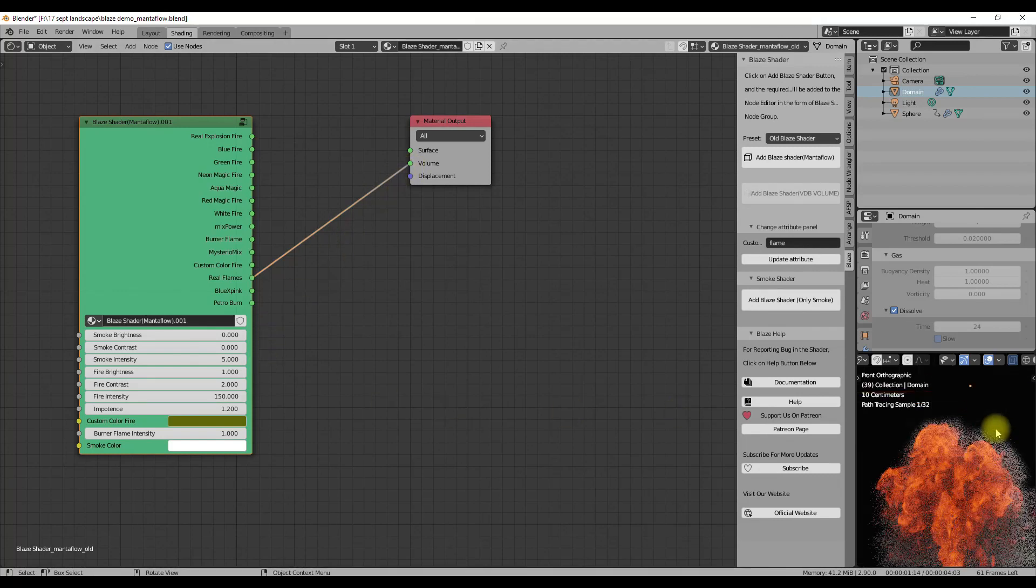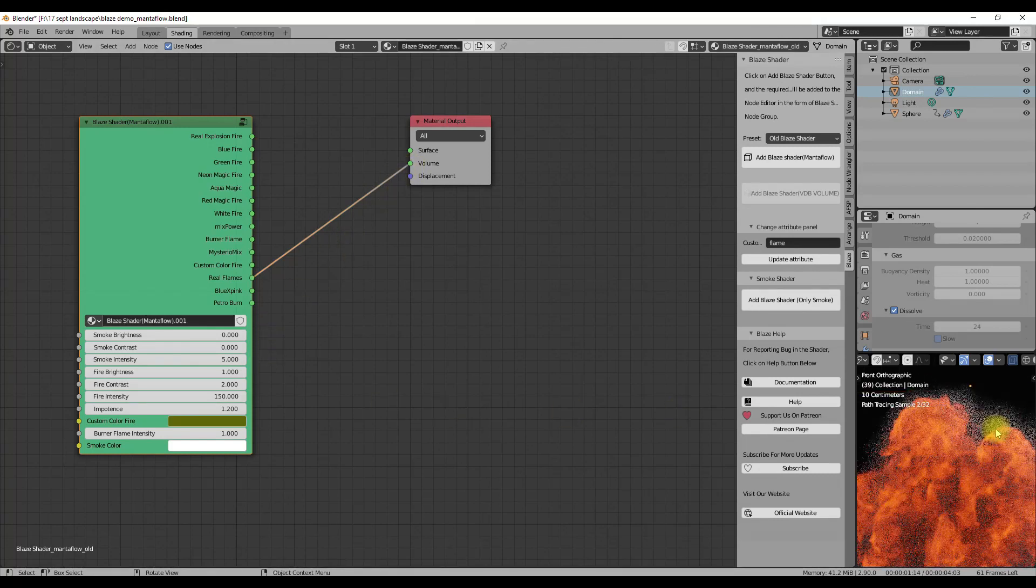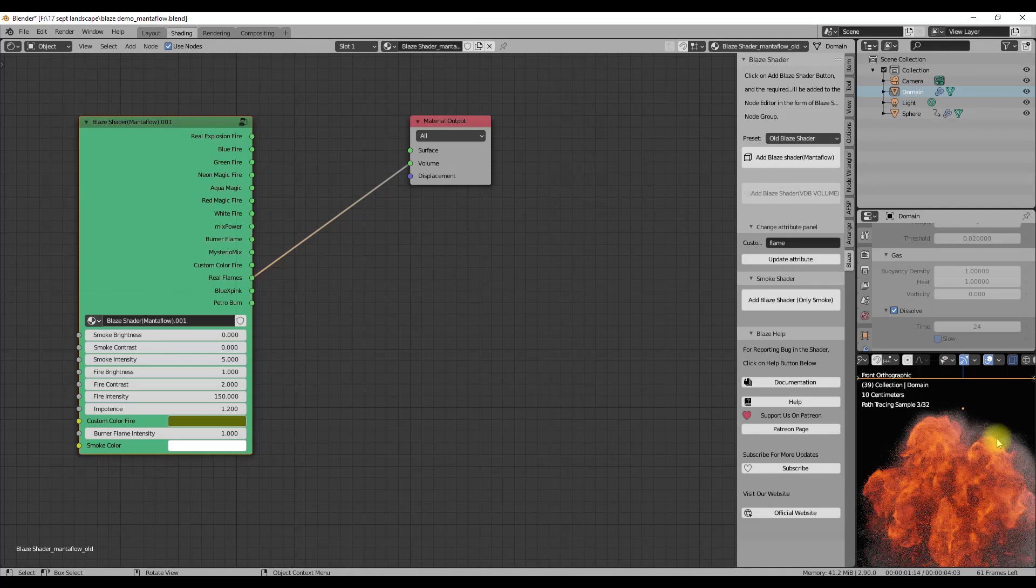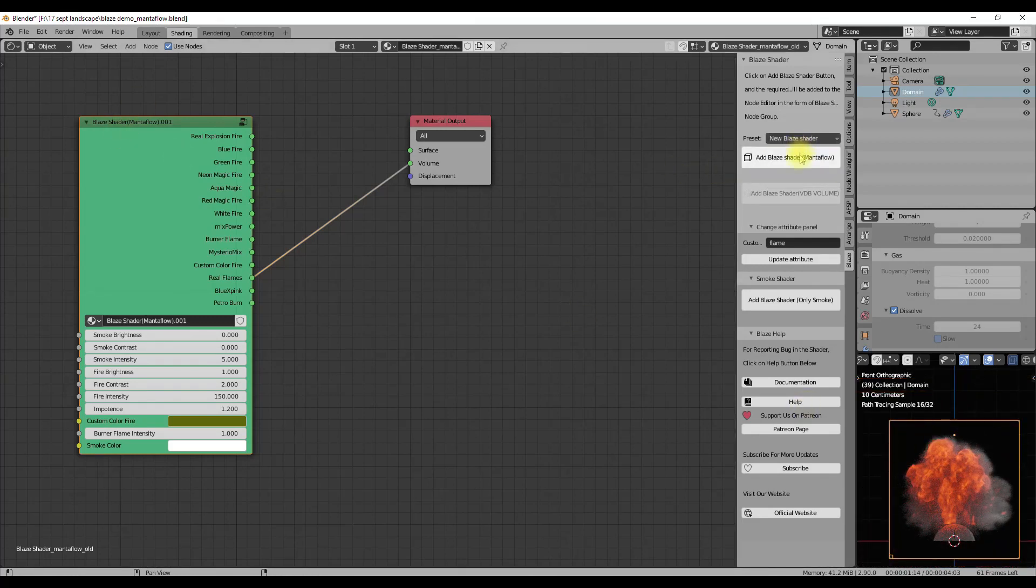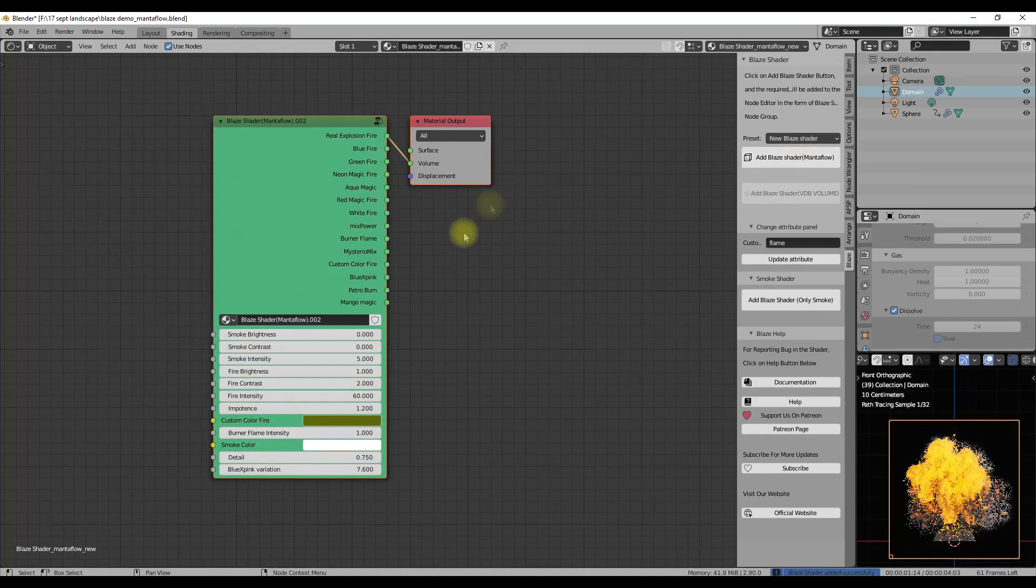If you like the Real Flames preset present in the old shader, you may want to switch to this as this preset is not present in the new shader. The old shader is a little bit faster but less detailed, so if you want fast renders and fewer details you can go with the old one.